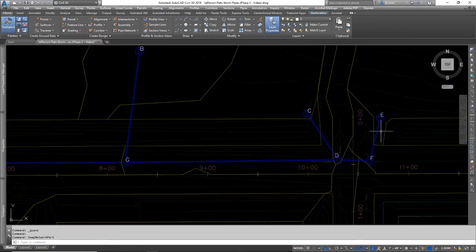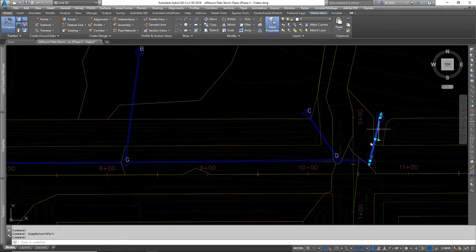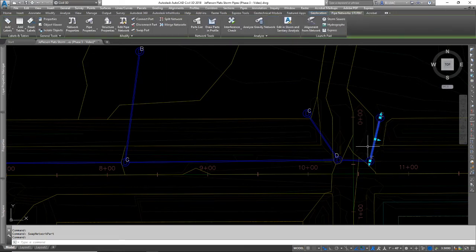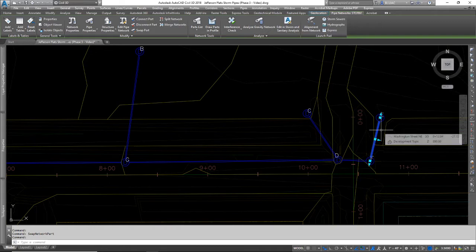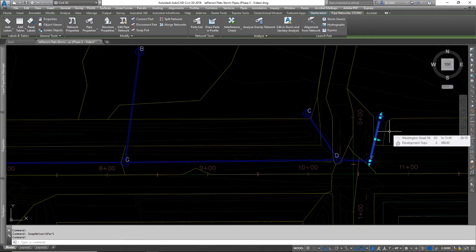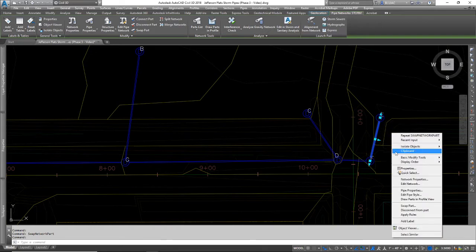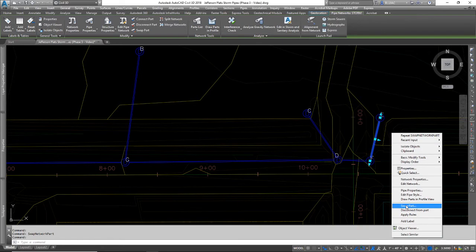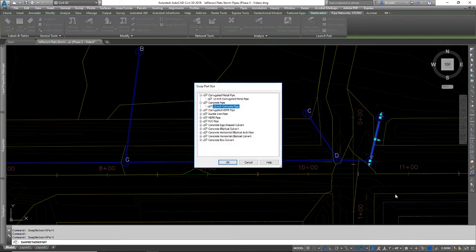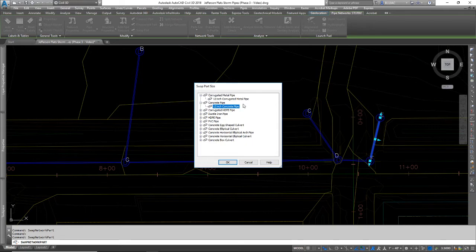For example, this pipe right now is a 12-inch concrete pipe. Based on my pipe calculator, I need to increase that to a 15-inch pipe. If I select that pipe and right-click and go to swap part, I do not have any other options besides this 12-inch concrete pipe.